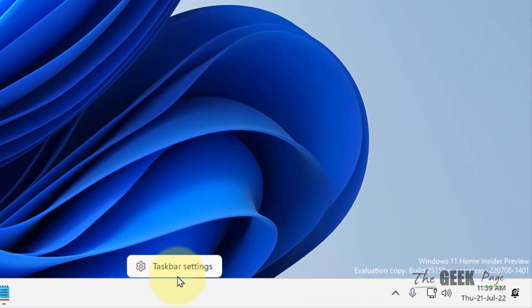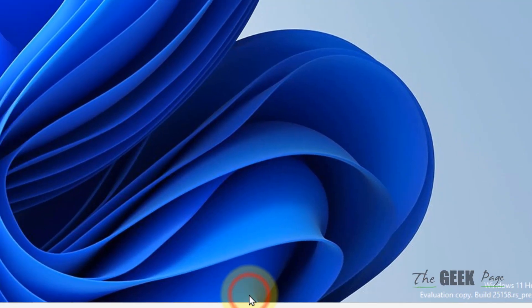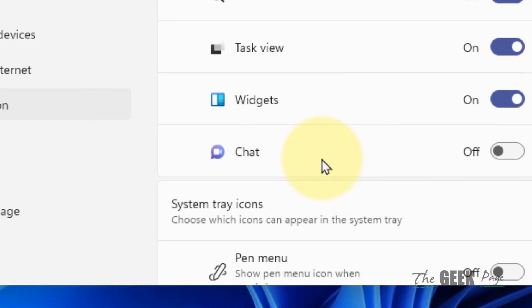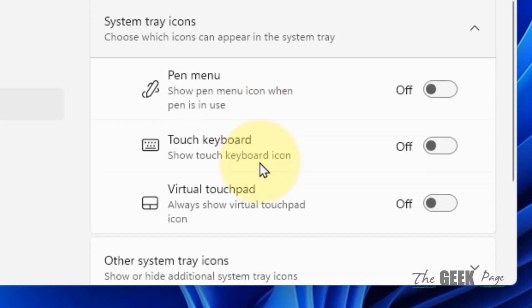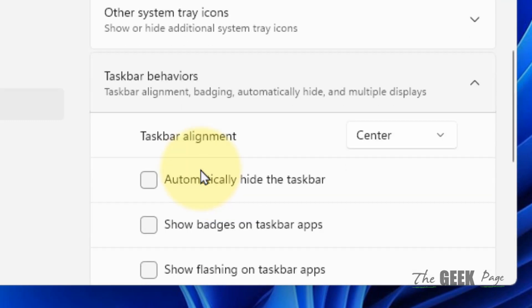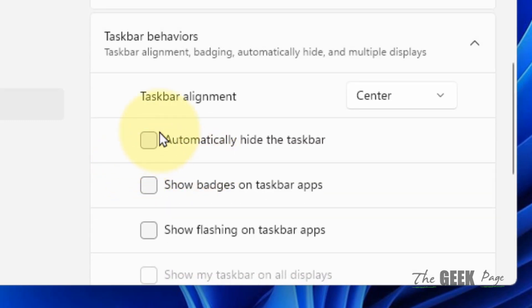Click on Taskbar Settings. Scroll down and click on Taskbar Behaviors to expand it. Make sure 'Automatically hide the taskbar' is not selected. If it is selected, unselect it.